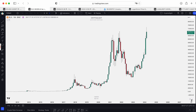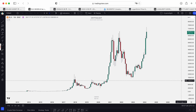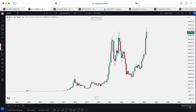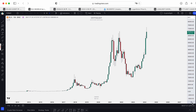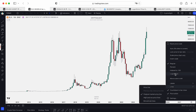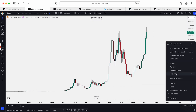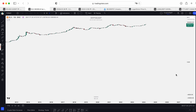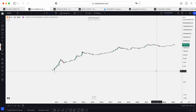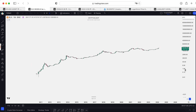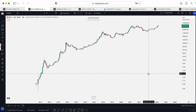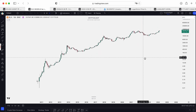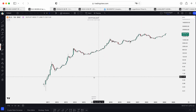If we go to logarithmic scale — how to switch — you go into settings here and press logarithmic. This is absolutely the same chart of Bitcoin, but on the logarithmic scale.